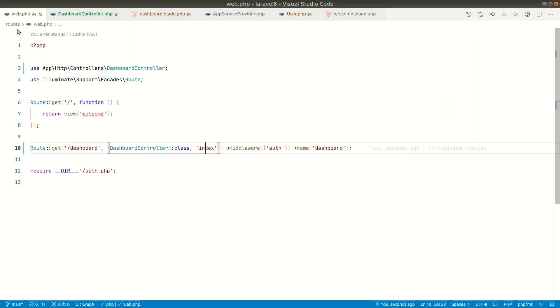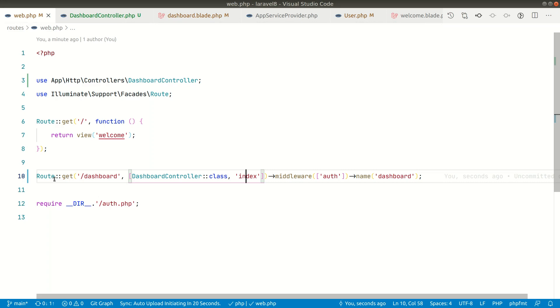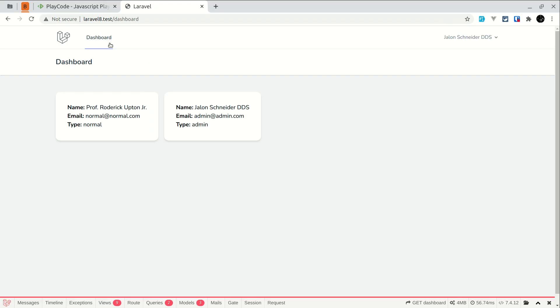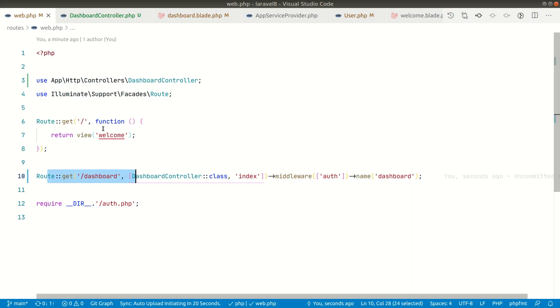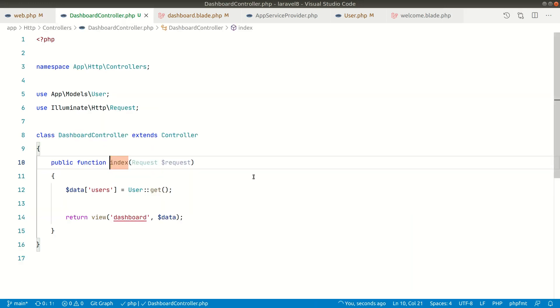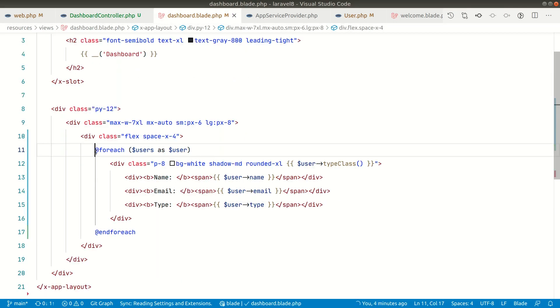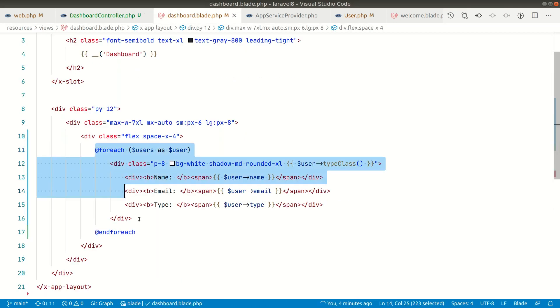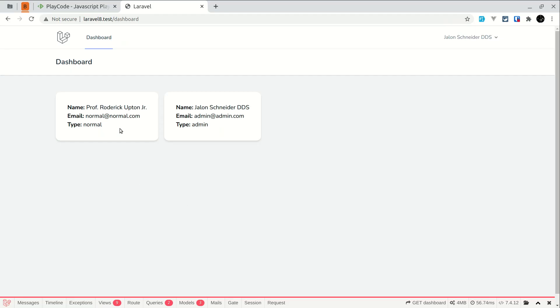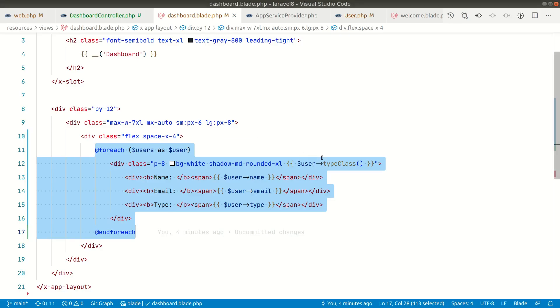If you see here in the routes web.php file, there's a dashboard route. Currently I'm in the dashboard and it's just returning the index method. We're getting all the users and passing this data to the dashboard. In the dashboard I'm just looping through the users and rendering the data. I'm showing name, email, and type here - this is normal and admin. I also have this type class in this user model.